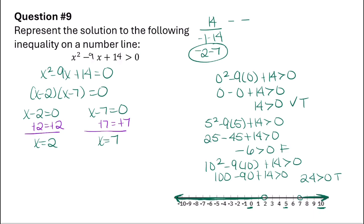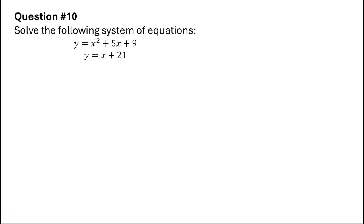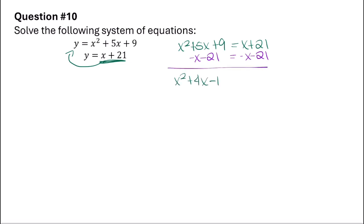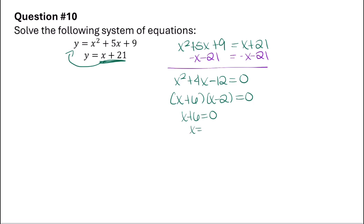Now let's try solving the system of equations. You can solve by graphing, looking for two points of intersection, or algebraically by setting the two equations equal to each other. Substituting, we get x squared equals x plus 21. Rearranging into standard form gives x squared plus 4x minus 12 equals 0. This factors as x plus 6 times x minus 2 equals 0, giving x equals negative 6 and x equals 2.